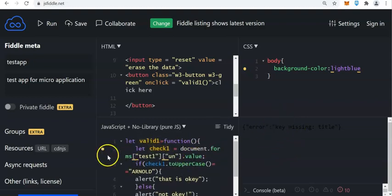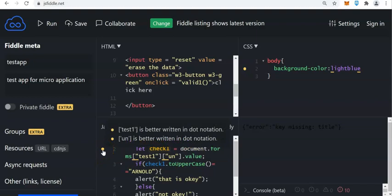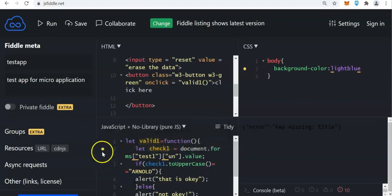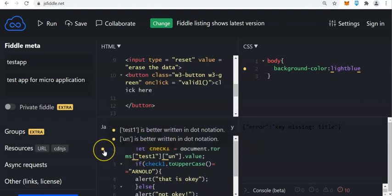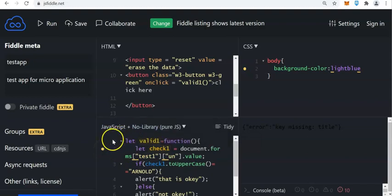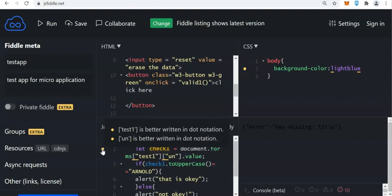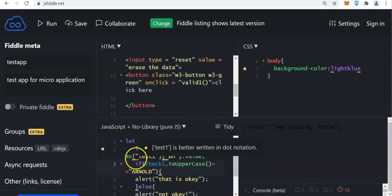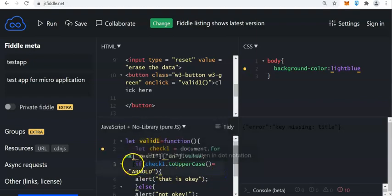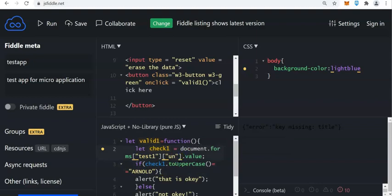We will again rectify this. There are some errors here. We have the yellow error — this is normal. So test1 is a form — it's the name of the form. And UN is the name of the variable. So it's better written in dot notation. Instead of using the bracket notation, because we're using this in a normal way of writing form validation, we need to change this to dot notation.